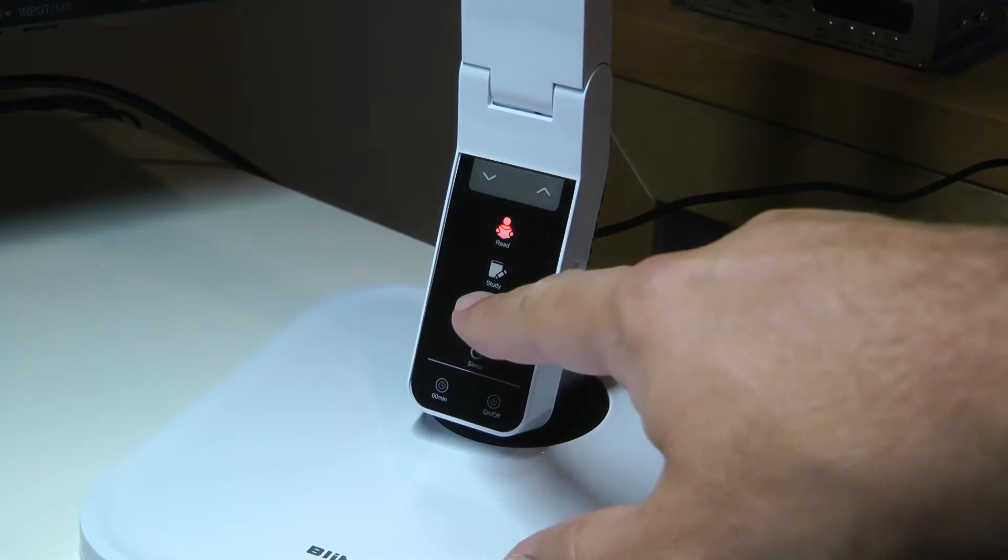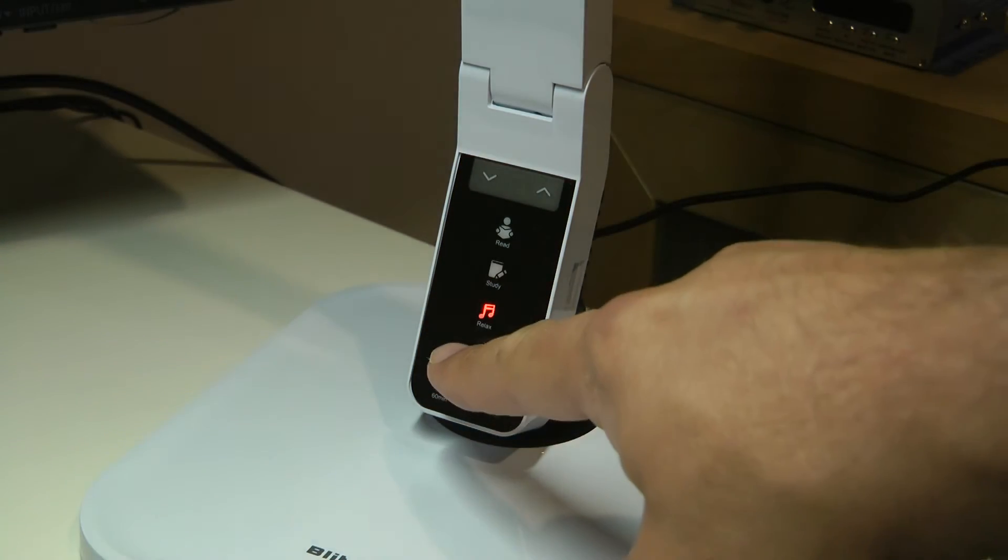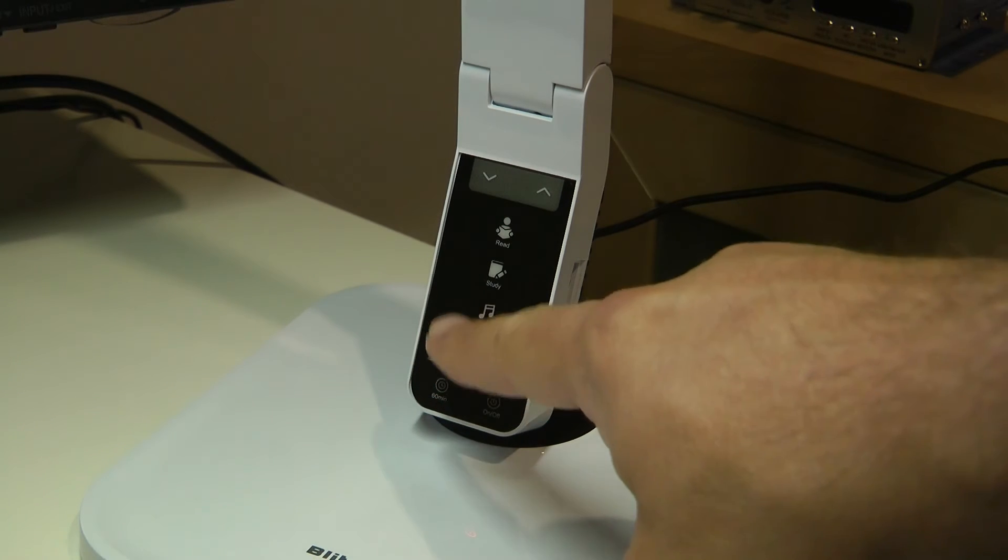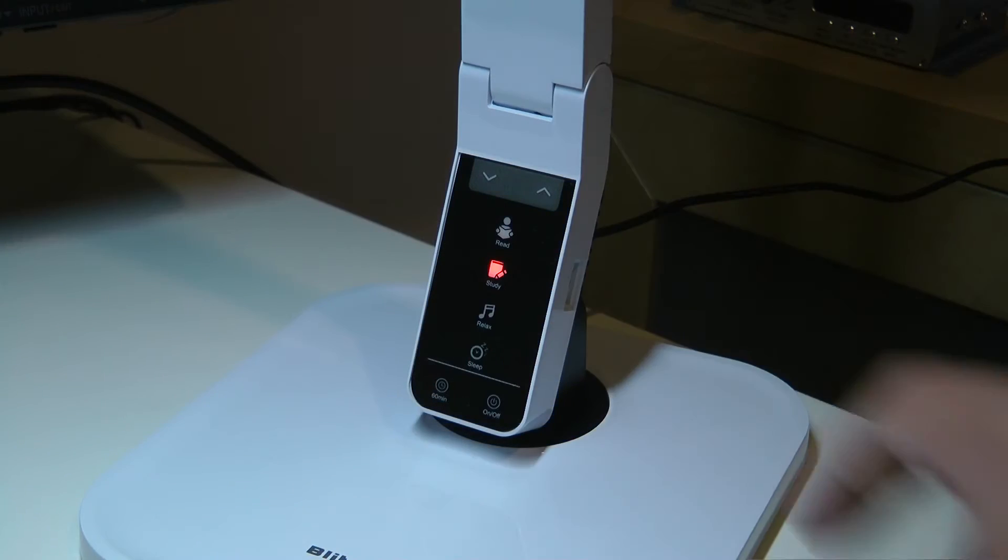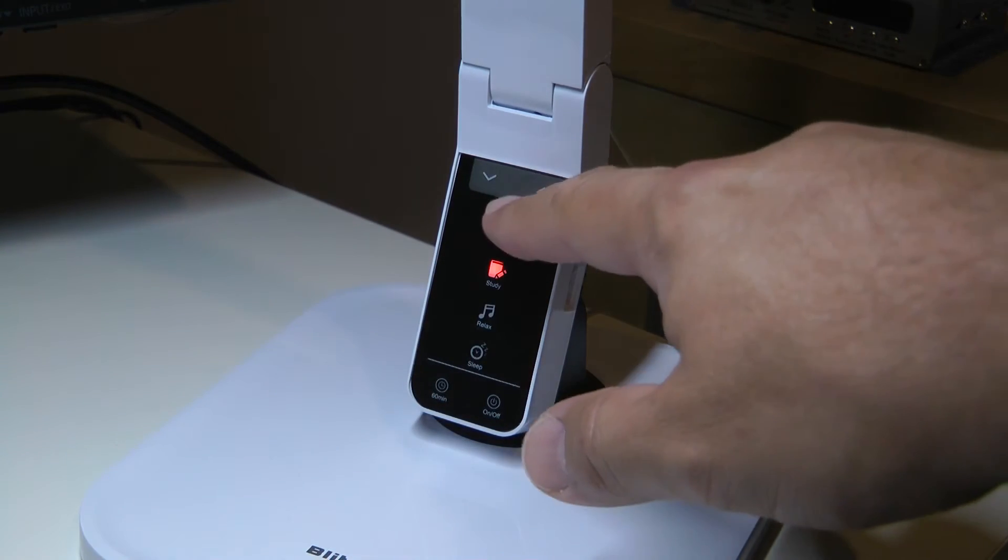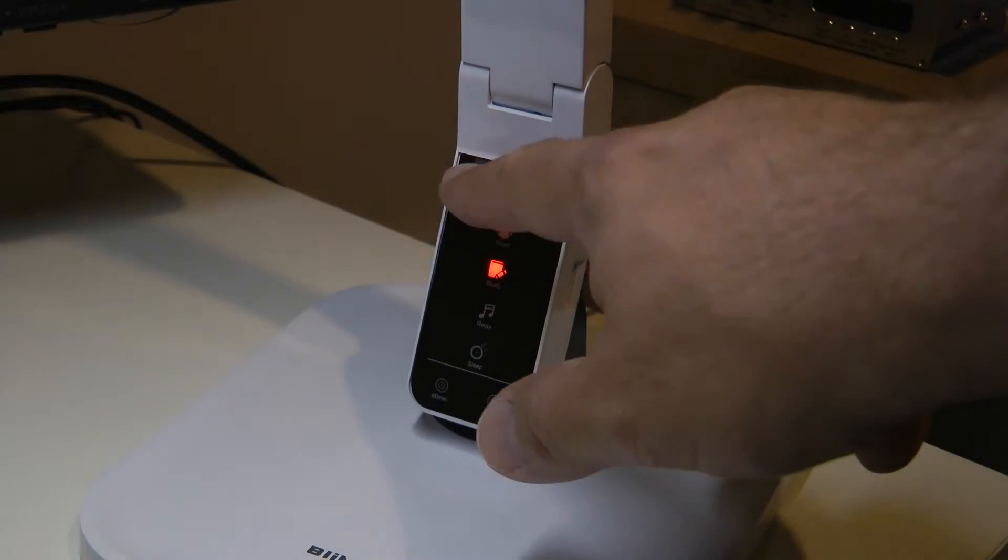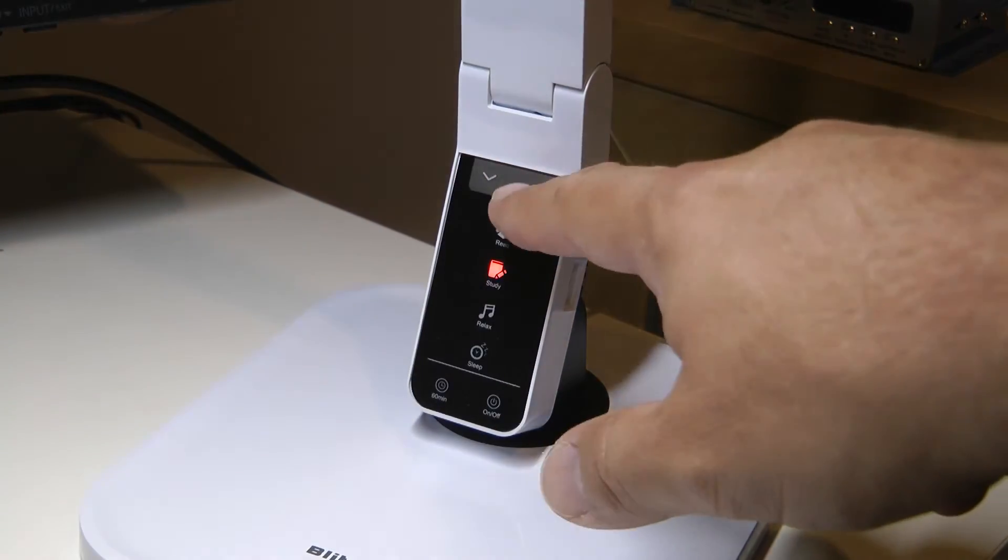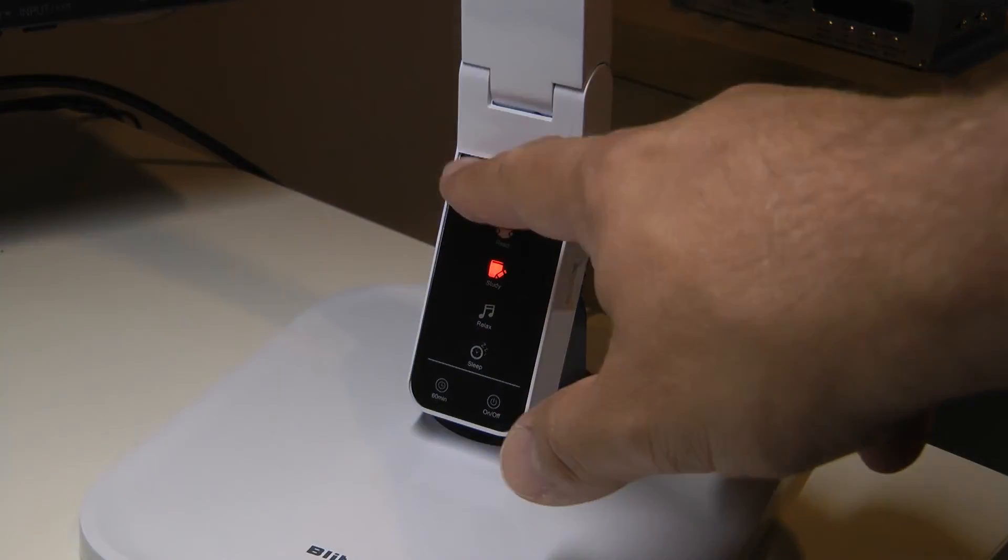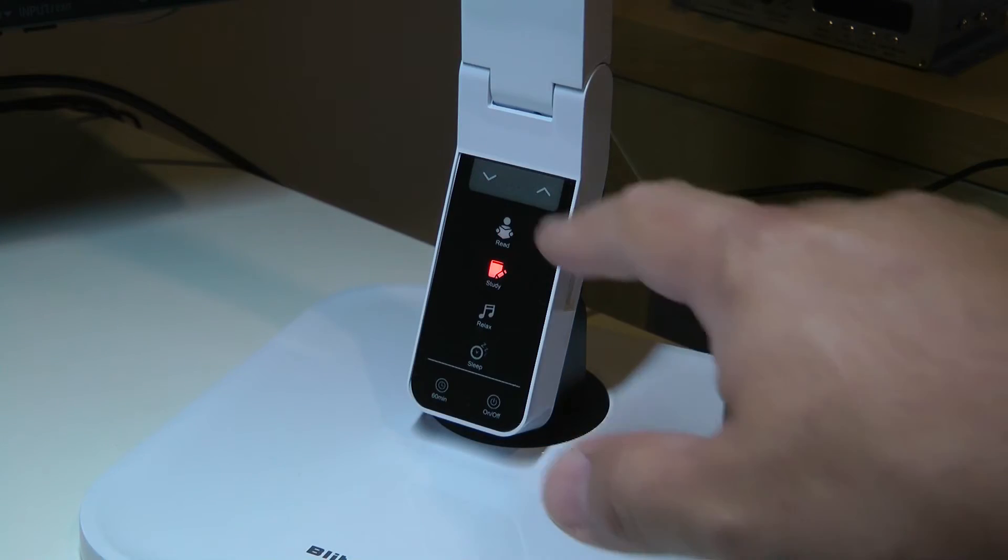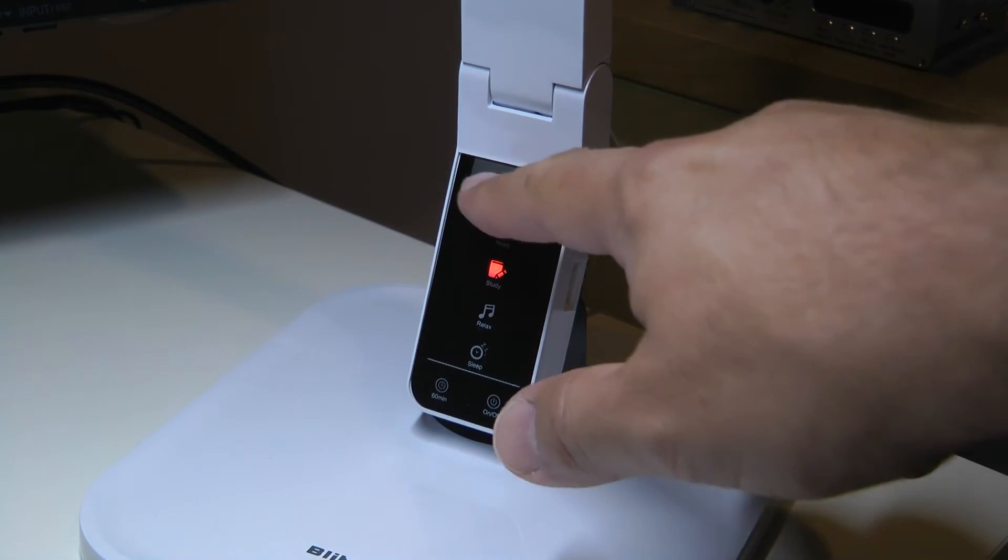The intensity reduces in the same order, but in each mode the brightness can be controlled in five steps using the up and down buttons on top. Again, there is no fade; the intensity changes immediately. The lamp remembers each setting in each mode.